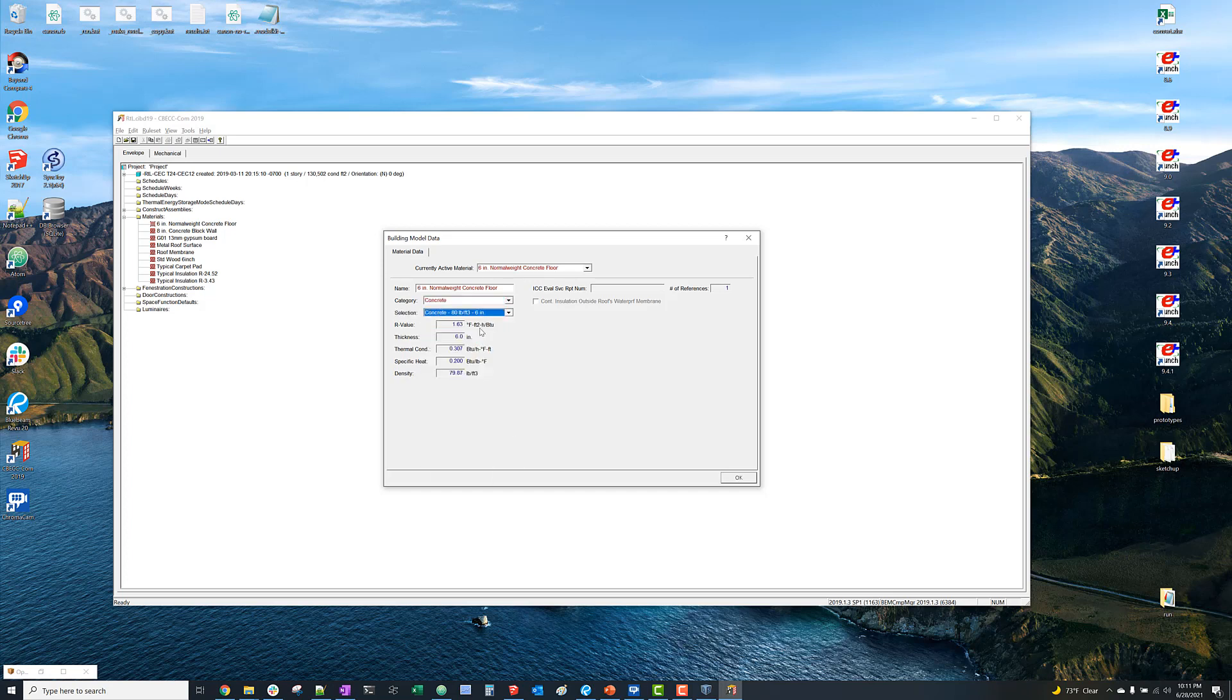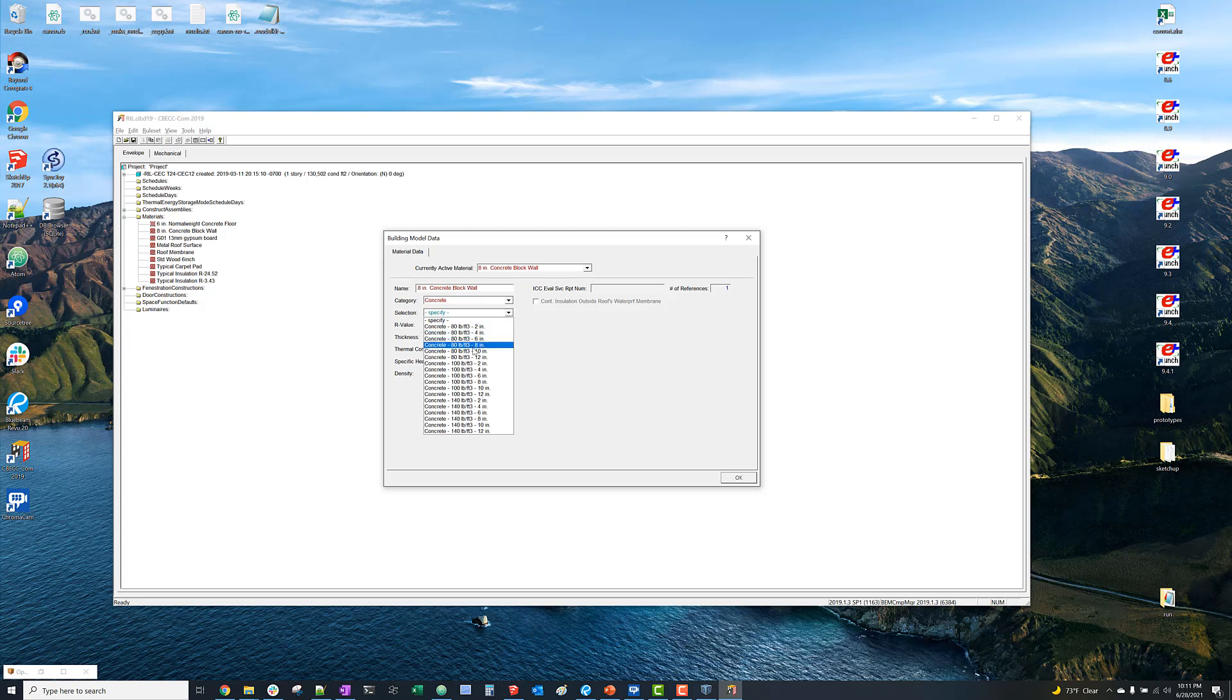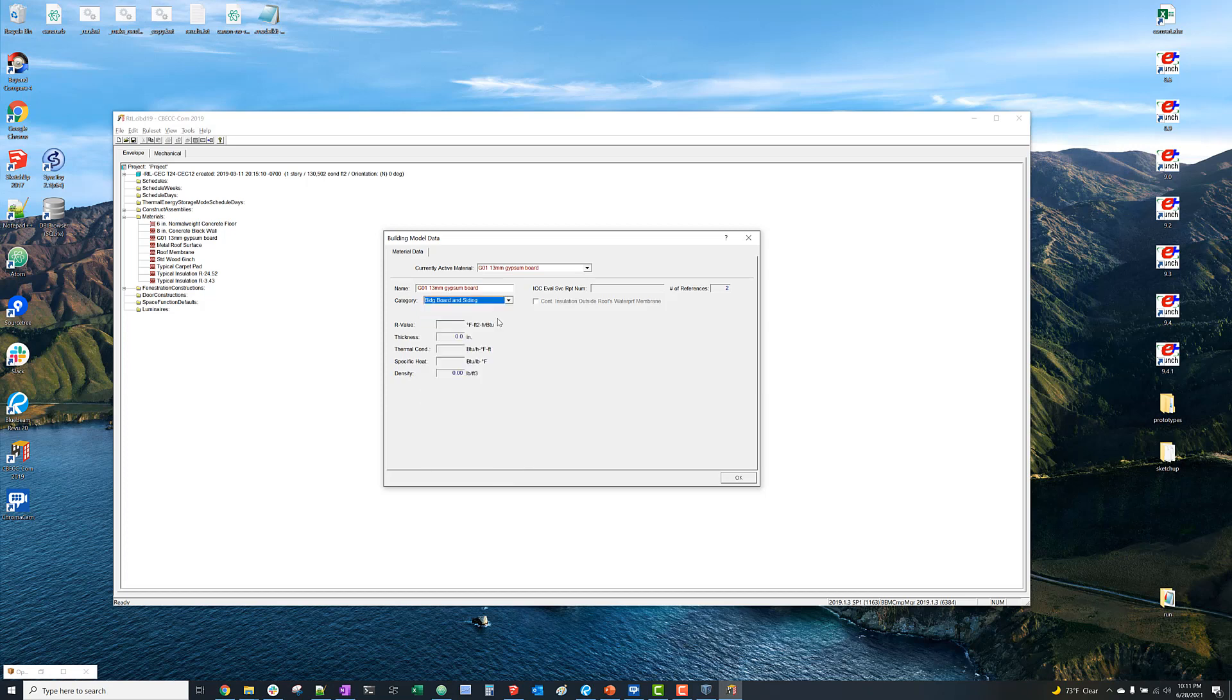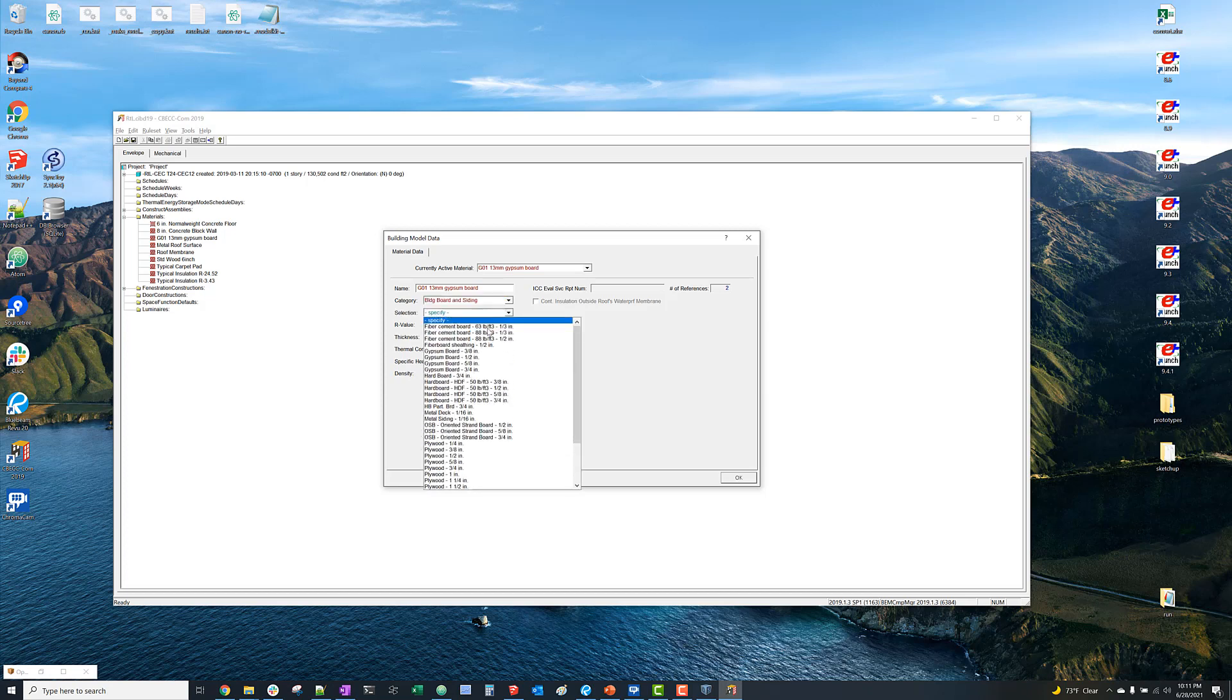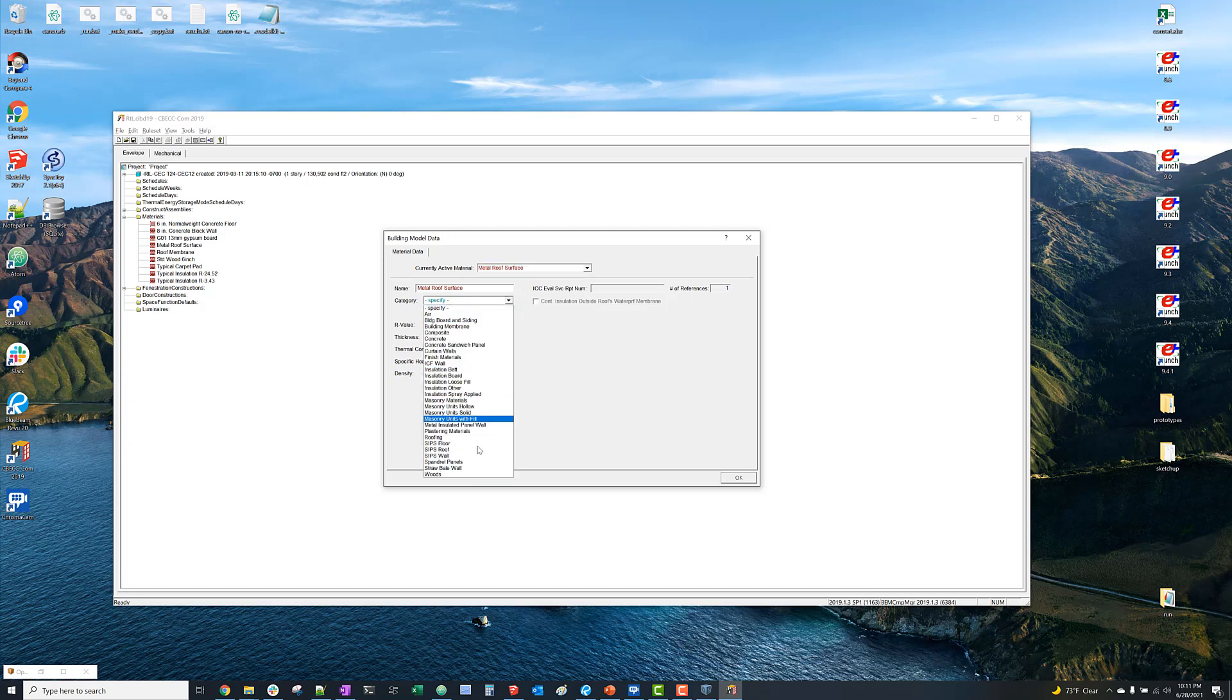But we just have to go through the materials and select categories and subcategories just such that there's an R-value and a thickness and that sort of thing. And then the constructions that use these materials will register as valid, essentially.